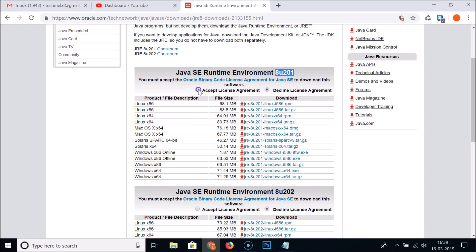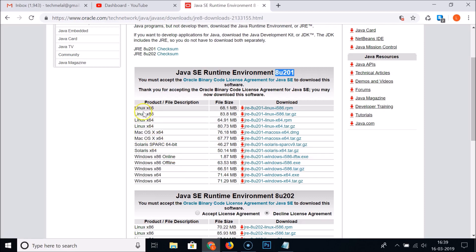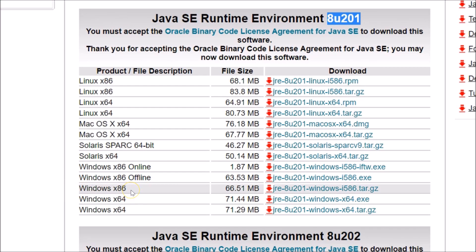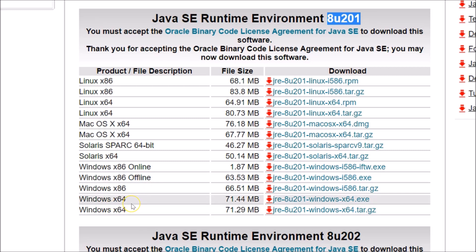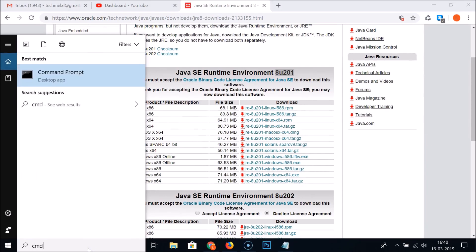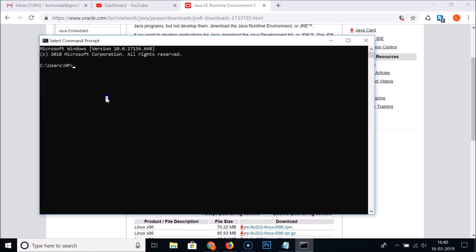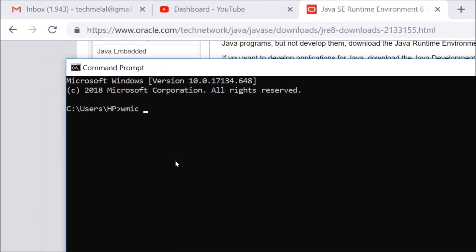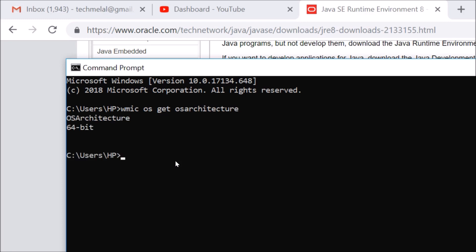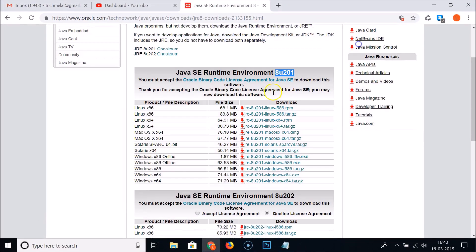Here we have JRE for various platforms. We're interested in Windows — there's Windows x86 for 32-bit and x64 for 64-bit. If you don't know your Windows version, open Command Prompt and type: WMIC OS get OSArchitecture, then hit Enter. You can see I have 64-bit.